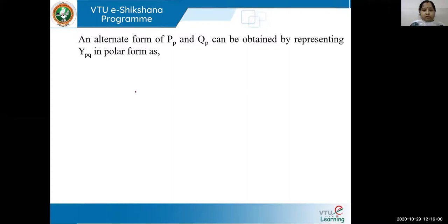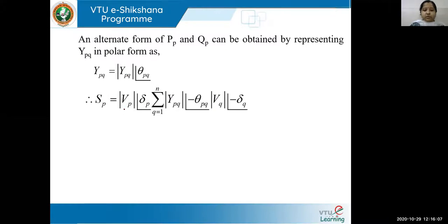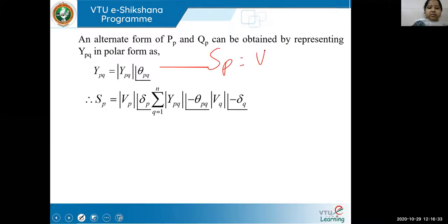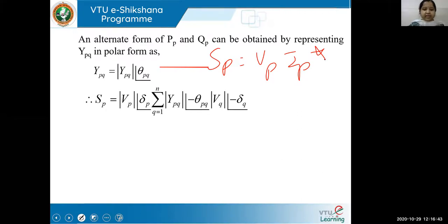Now if we do it in polar form, YPQ equals |YPQ| at angle θPQ. When you substitute, SP equals VP times IP conjugate. IP conjugate gives YPQ conjugate and VQ conjugate. This conjugate affects your angles — that is how we get minus θPQ and minus δQ in polar form.